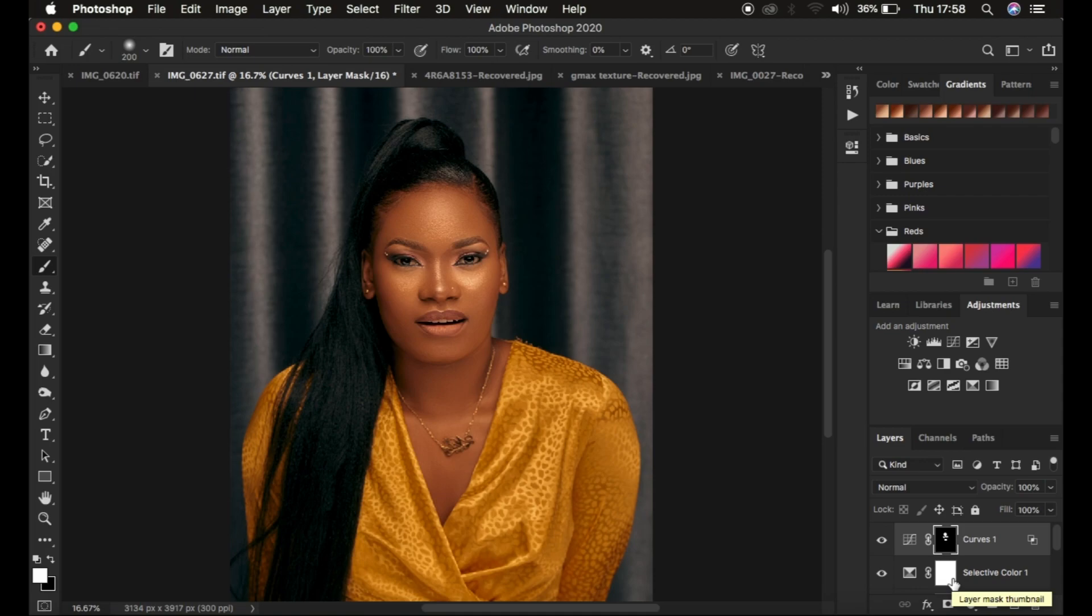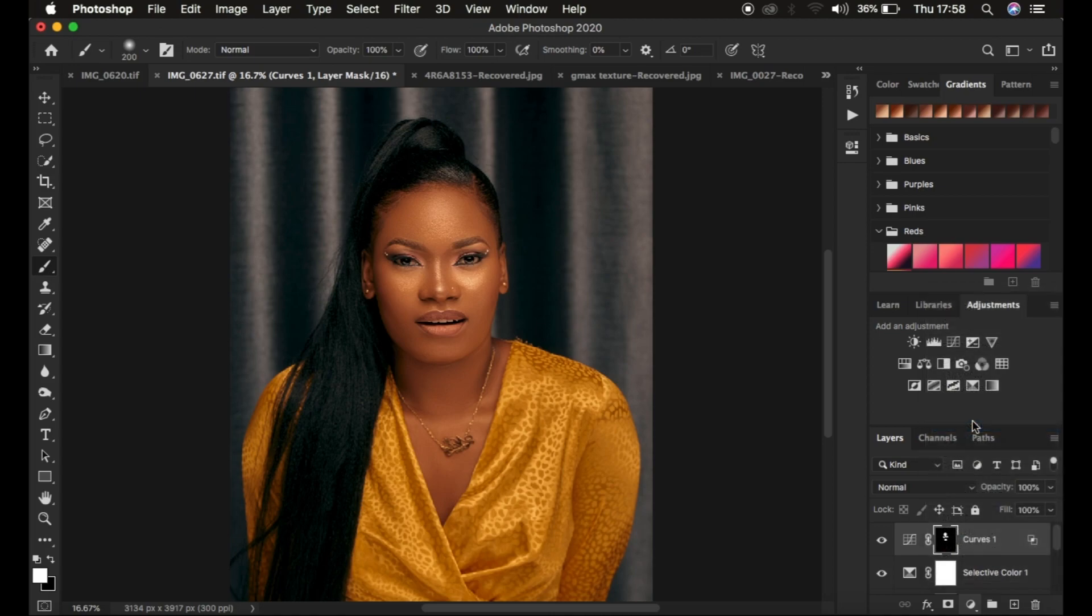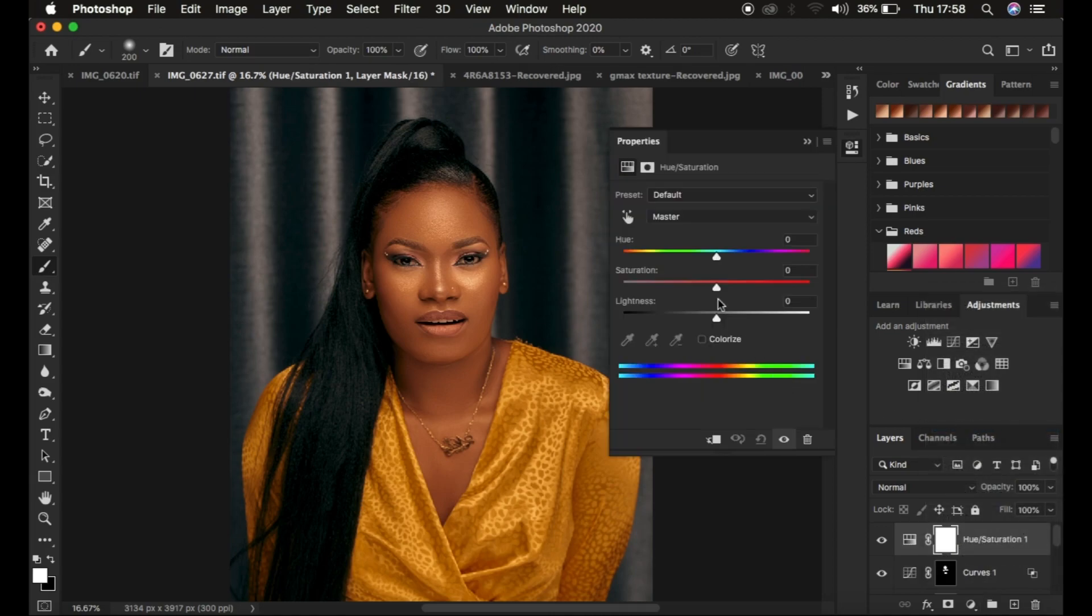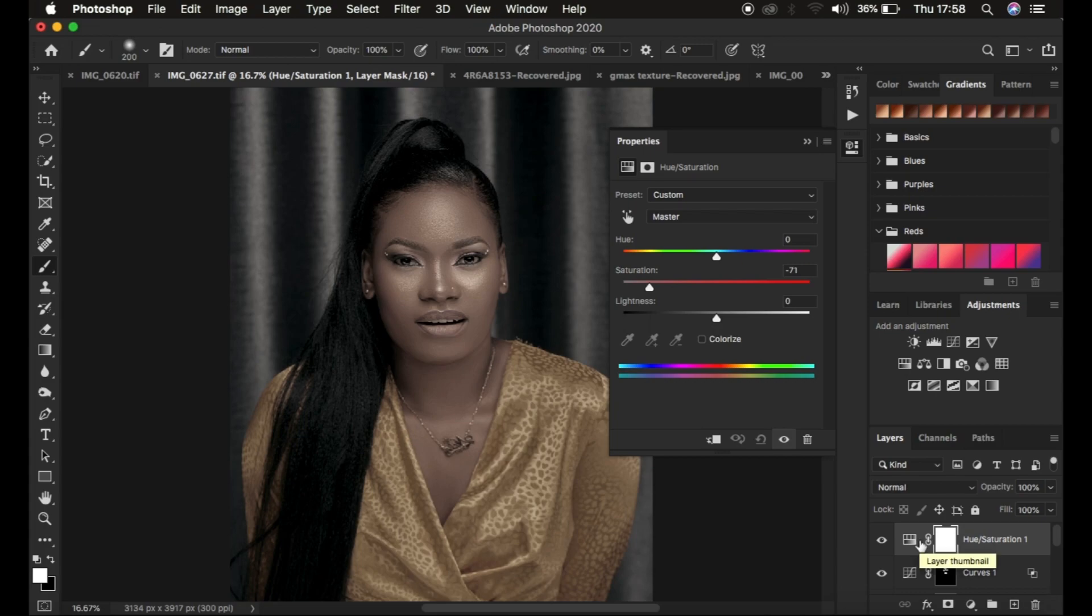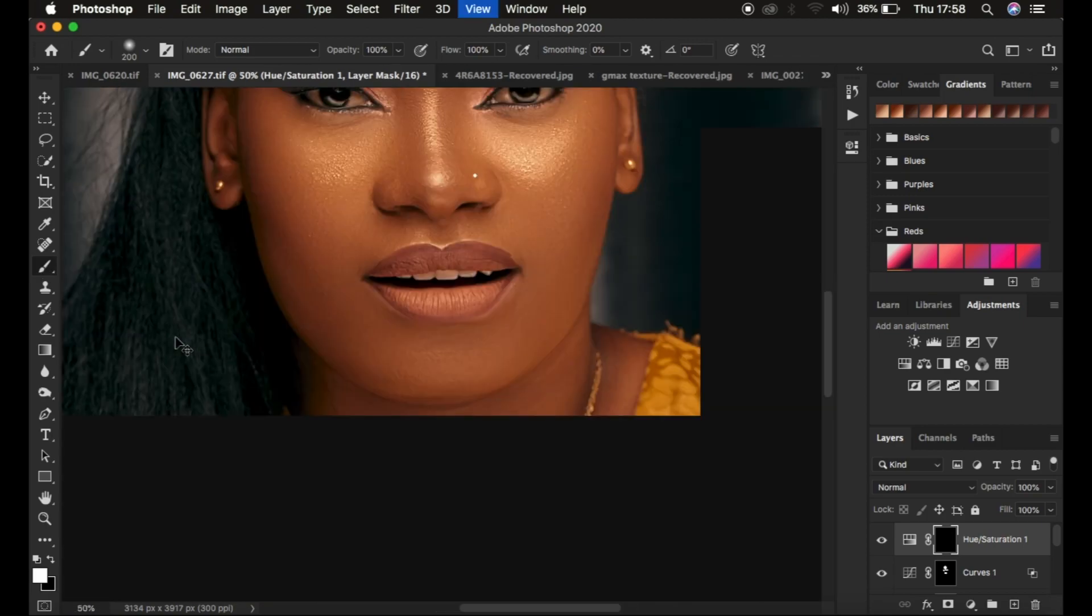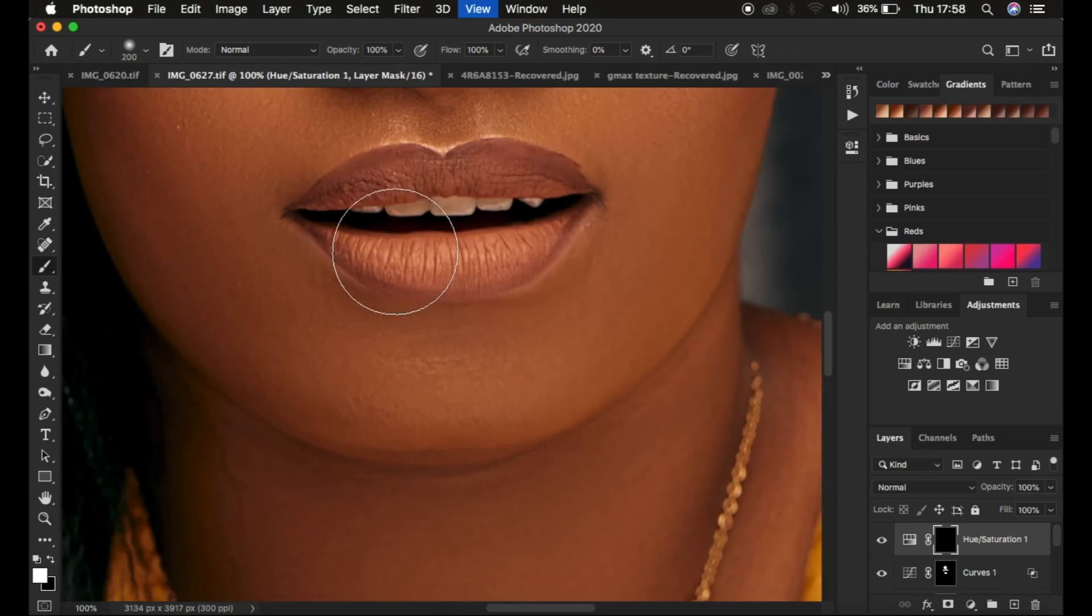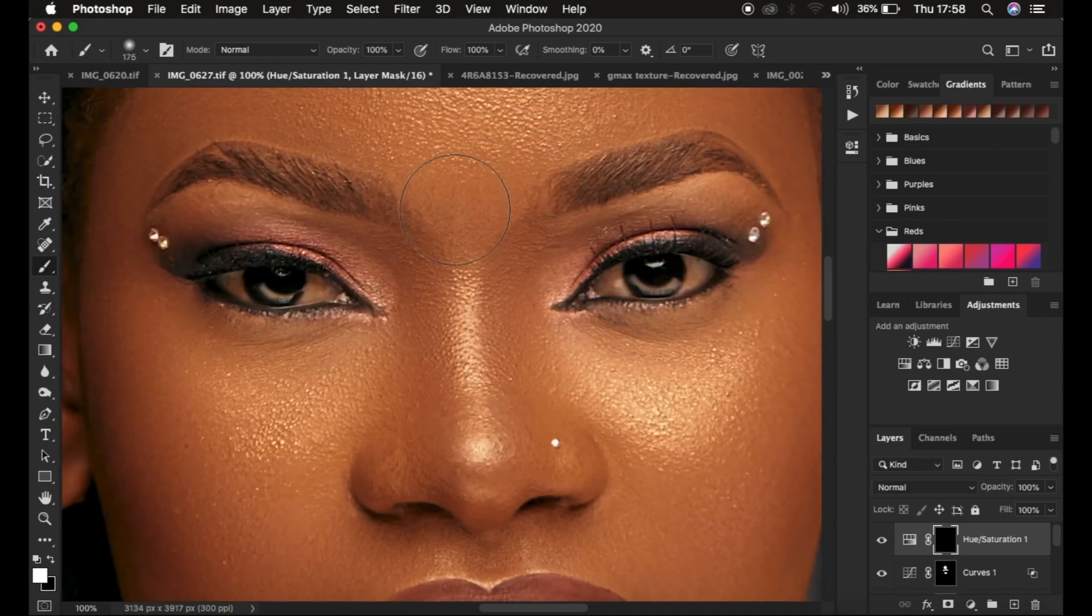This is the before and after for the glow. Finally, I do some eye whitening. I come to Adjustments and select Hue and Saturation. Under Master, I take the saturation down to around -71, then invert the effect by pressing Ctrl+I so it doesn't affect the overall image.